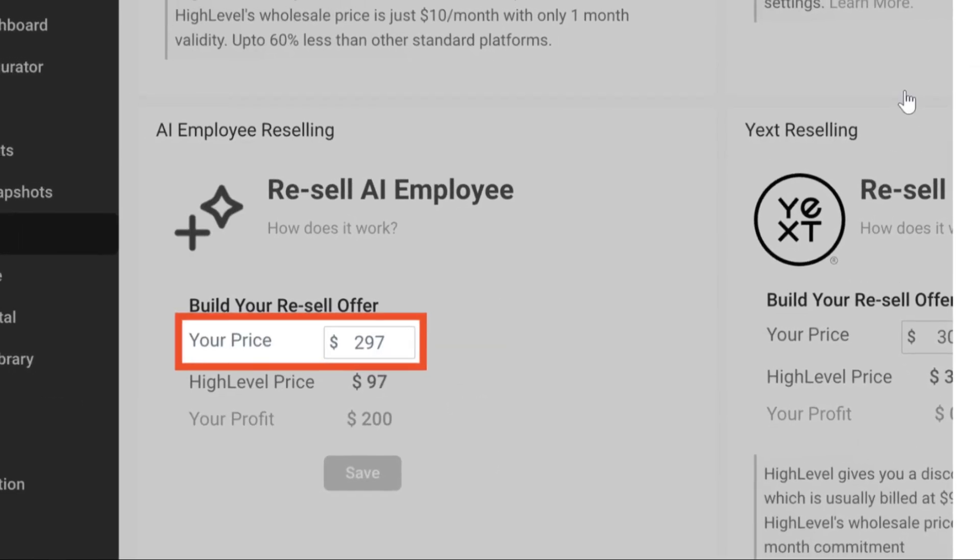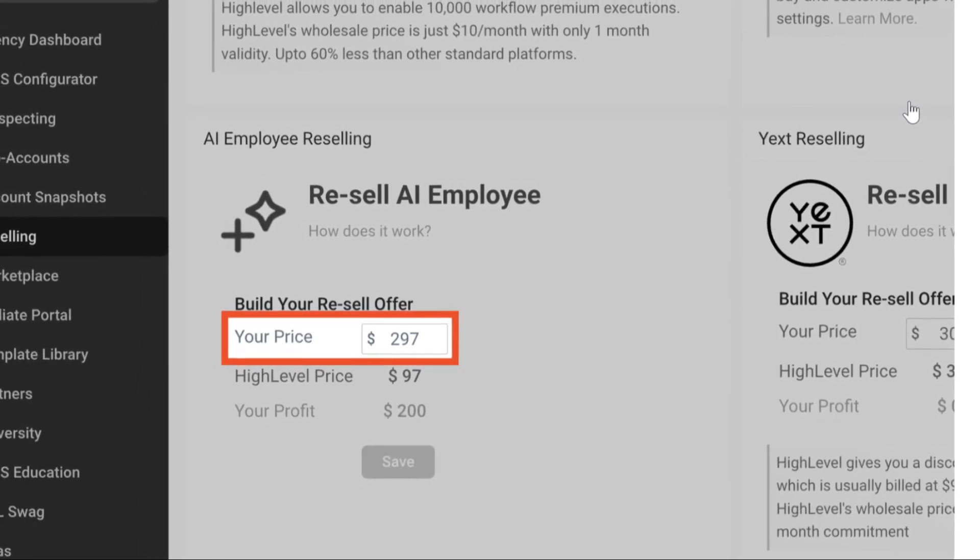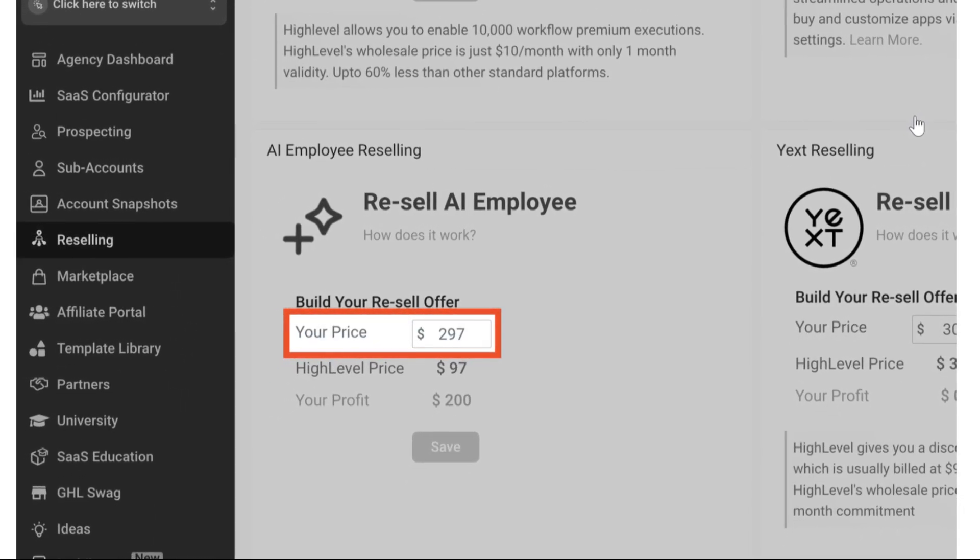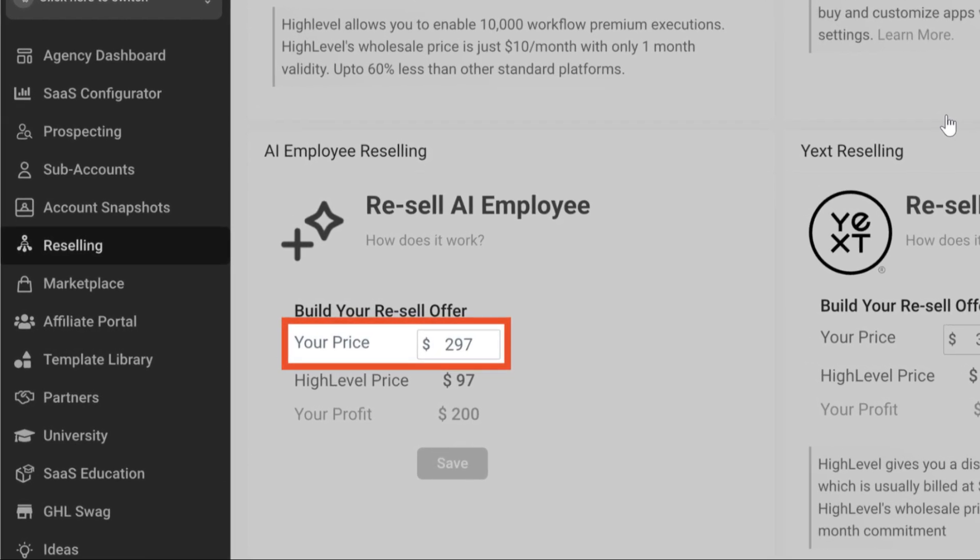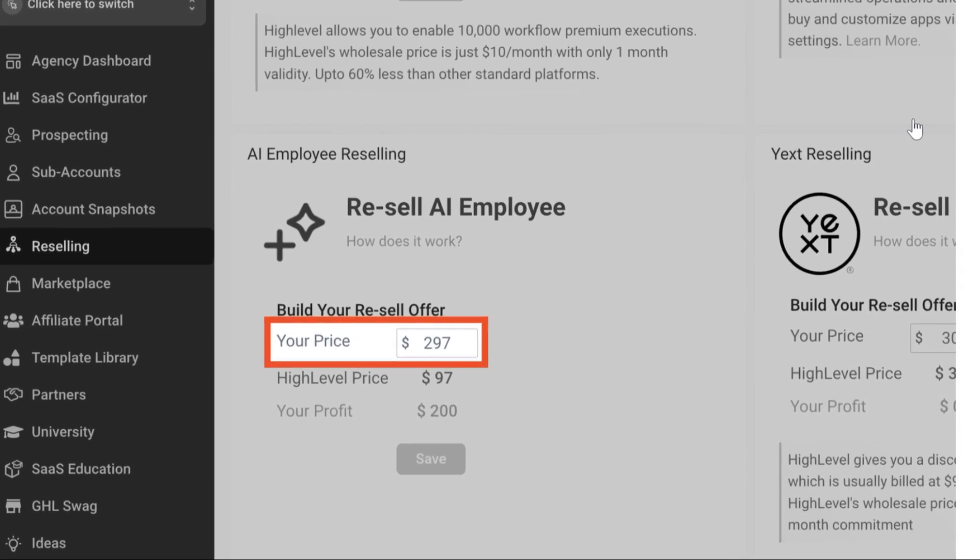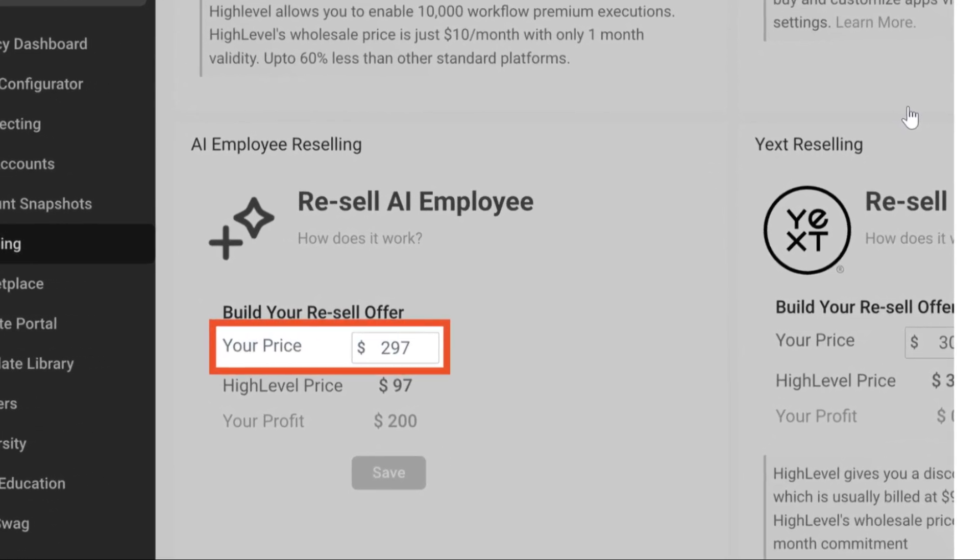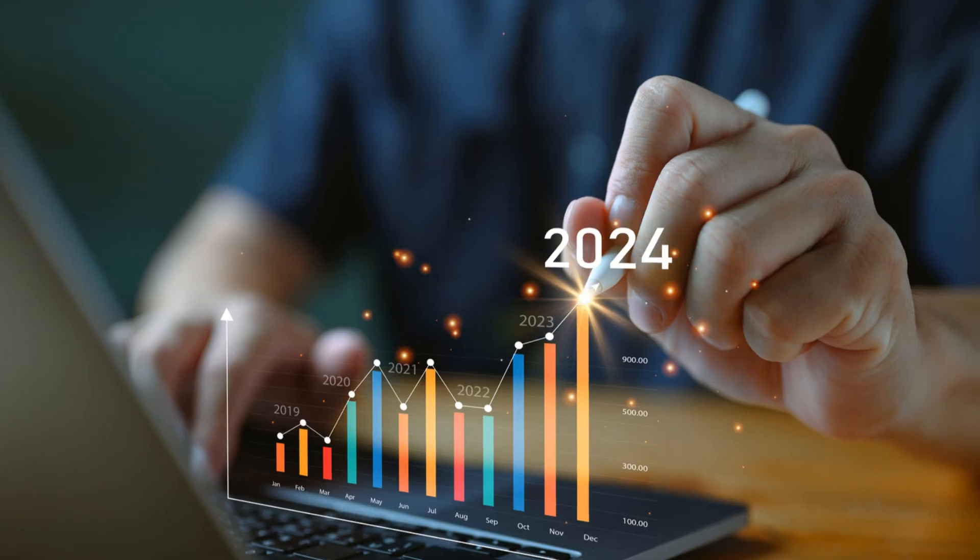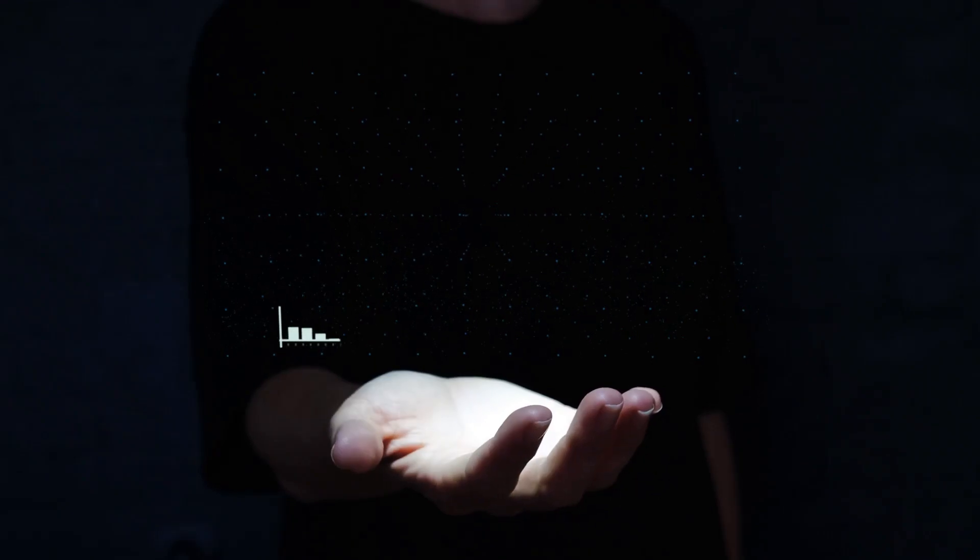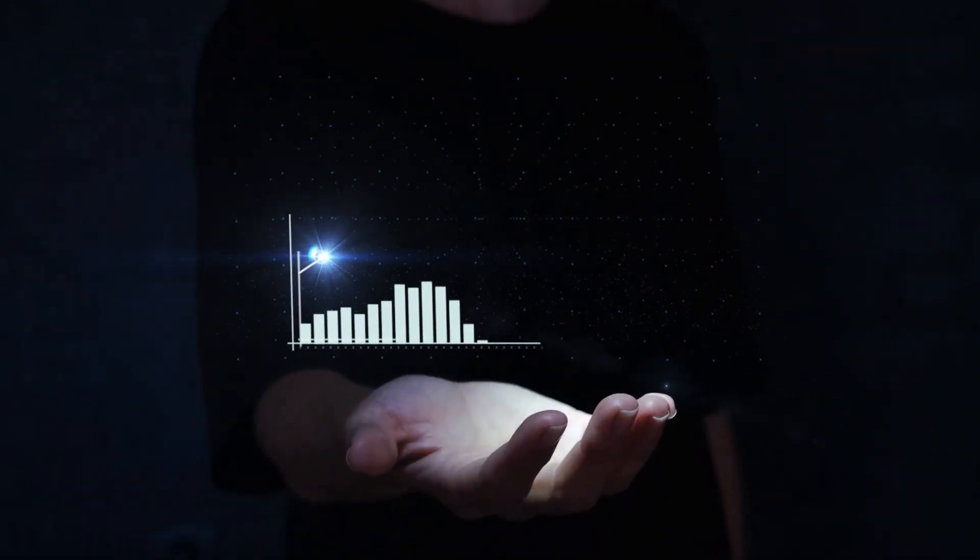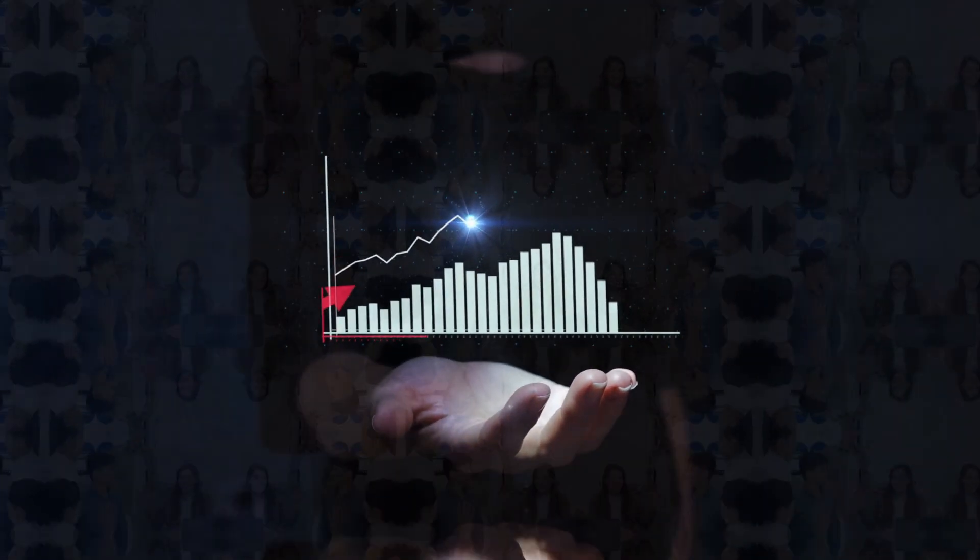AI employee also offers an unlimited monthly plan for each subaccount to use all the above AI products for $97 per month per subaccount. This allows agencies to customize their offerings and charge their clients accordingly. For example, an agency can choose to bill a client $297 per month for unlimited AI employee services, thereby generating a profit of $200 per month for each subaccount. This pricing strategy enhances the agency's revenue stream and provides clients with valuable tools to streamline their operations.